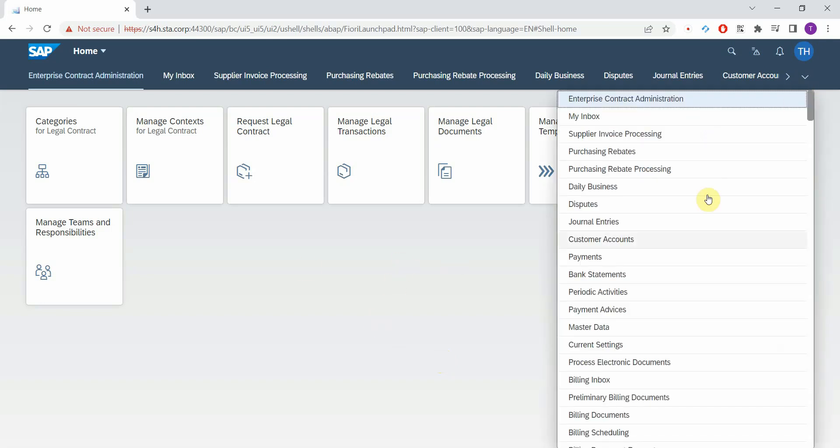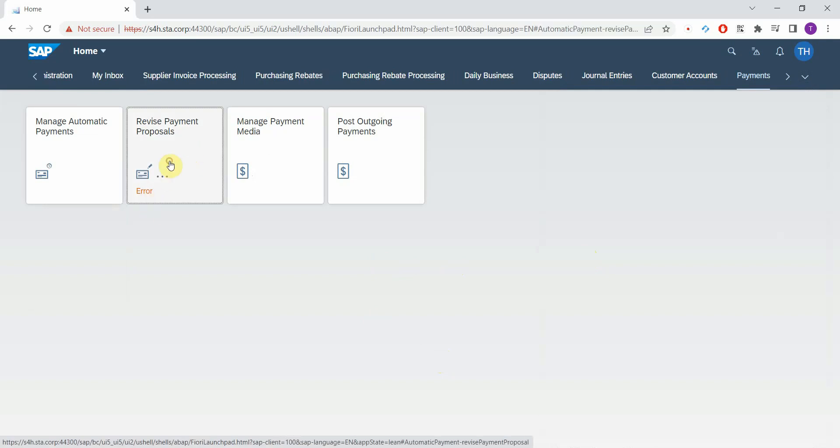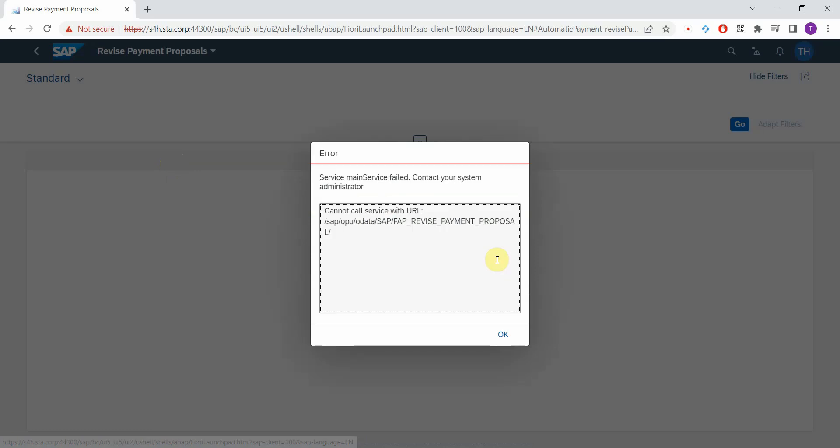I go to payments, revise payment proposals. I can already see that something's not good. I immediately get an error message that a service has failed.